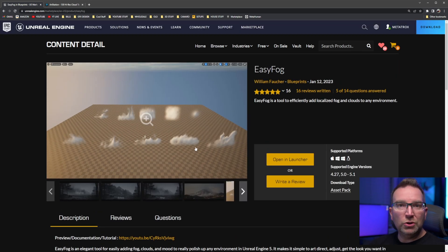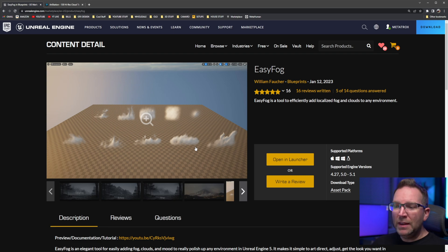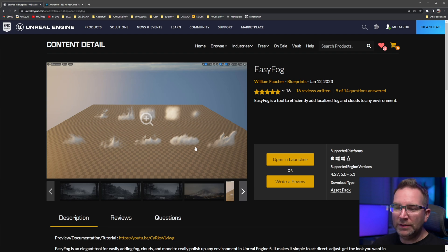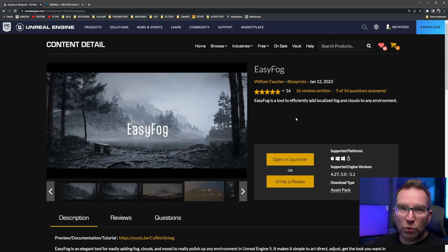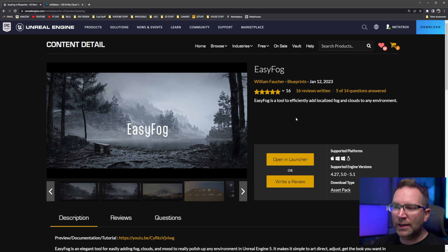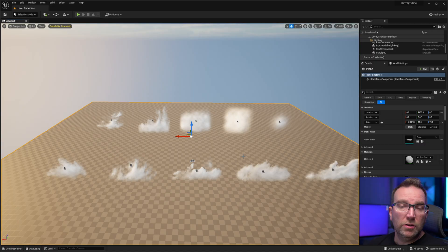So don't get me wrong, fog cards is nothing new. They've been around for a long time. People have used it. But this is a really cool way that he has implemented it into a single blueprint that you can easily drag and drop. It's a pretty cool little asset pack and add-on that can definitely add a lot of flair and style to your next scene or cinematic.